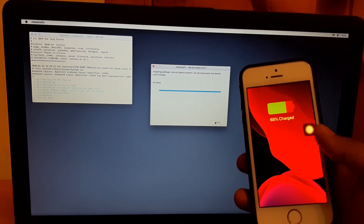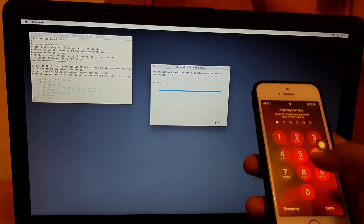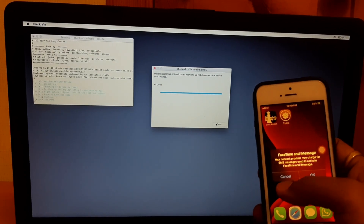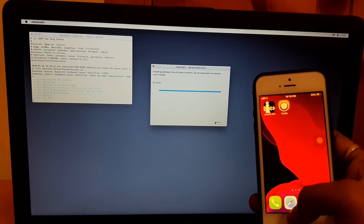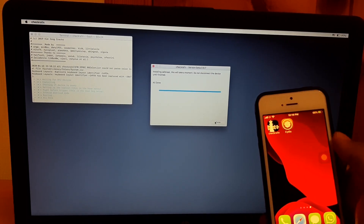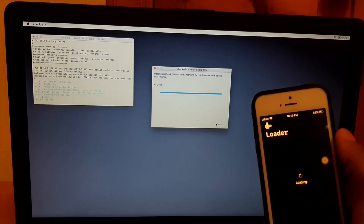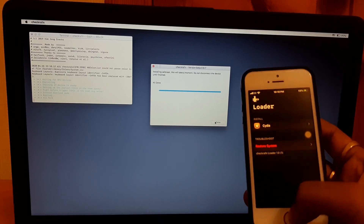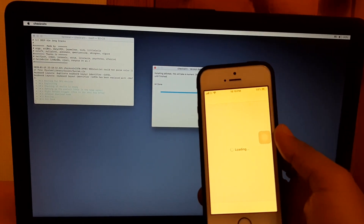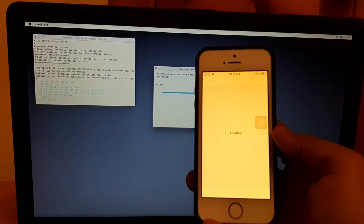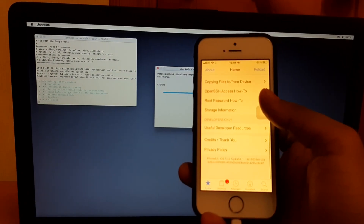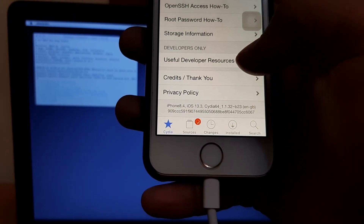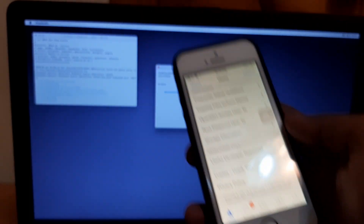The jailbreak is running and it has successfully jailbroken the device. I'll open the phone and show you — checkra1n is connected to Wi-Fi. Cydia is installed now. You can open the Cydia app and as you can see it says iOS 13.3 Cydia — you have successfully jailbroken your device and can enjoy your tweaks.